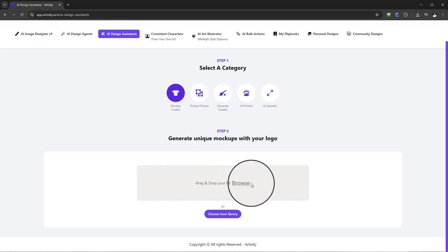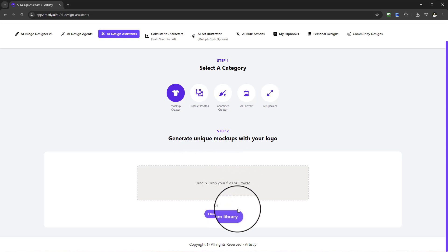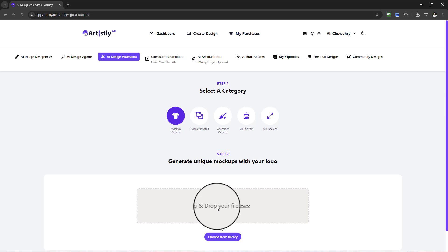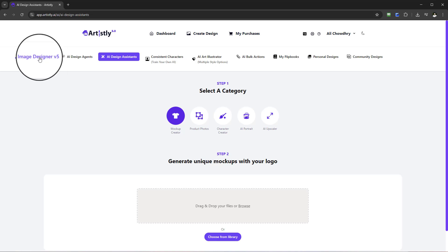Now you may have a logo already created, or maybe a client has a logo that they want to use, or you may have already created one from the library. A great starting point is if you haven't got a logo and you want to create one.